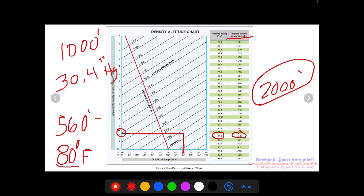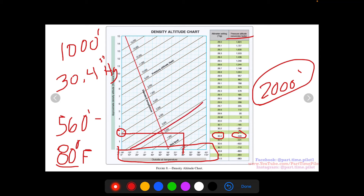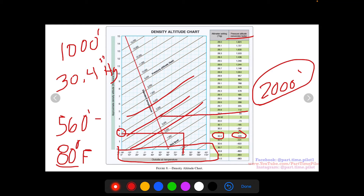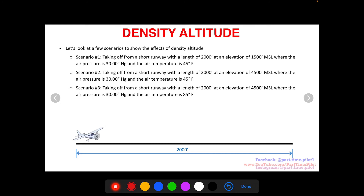Your performance charts in the POH for your aircraft actually do this same process. The first thing you do is find a temperature, then find your pressure altitude — those diagonal lines on the chart work the same way. You're not reading off a density altitude directly, but that first step of finding temperature matched with pressure altitude is effectively finding the density altitude for your performance calculations.